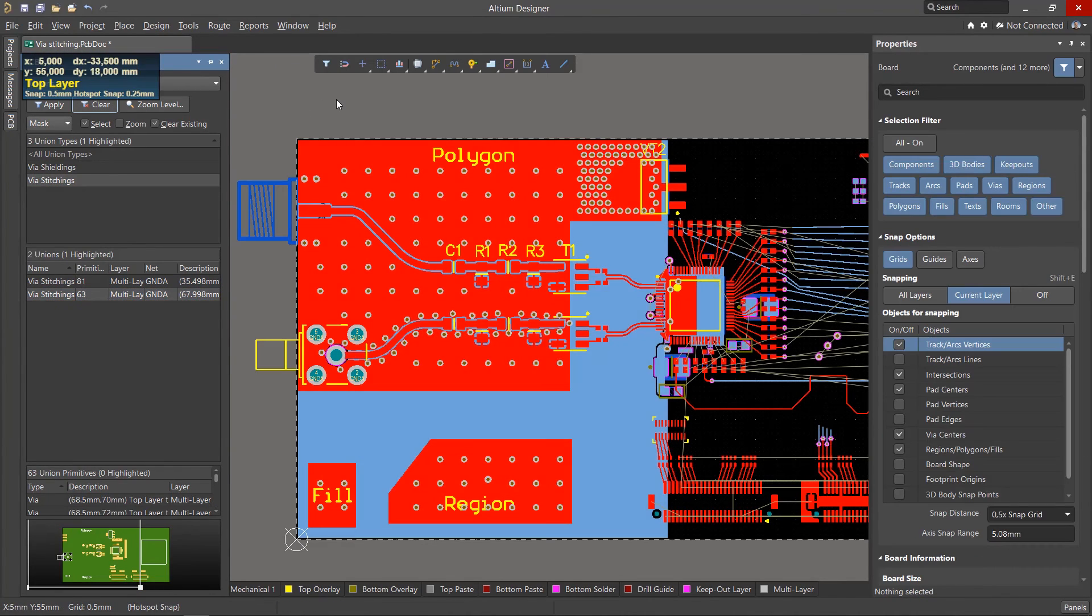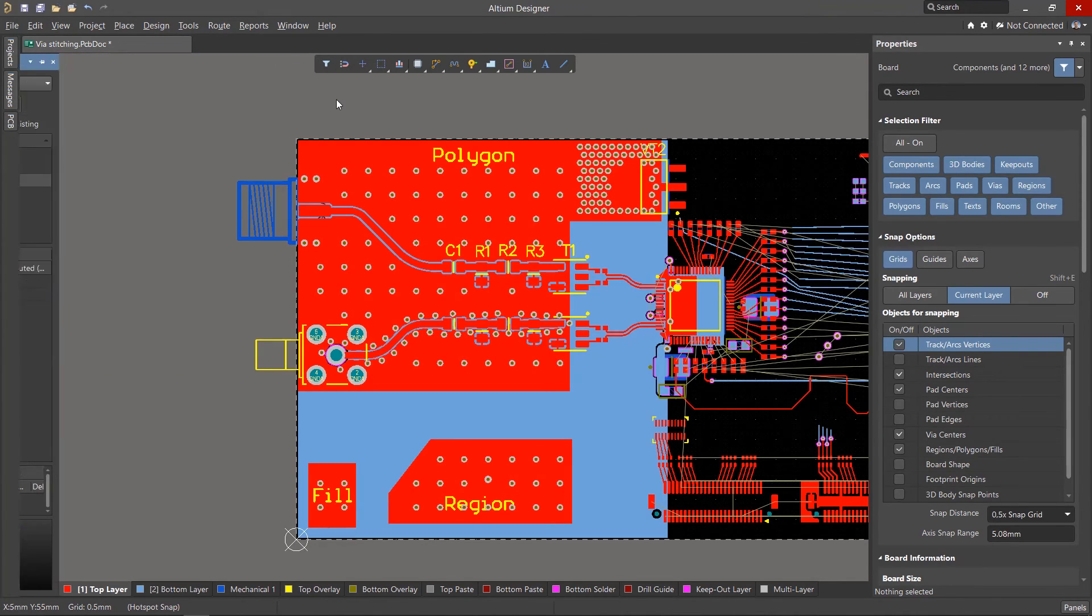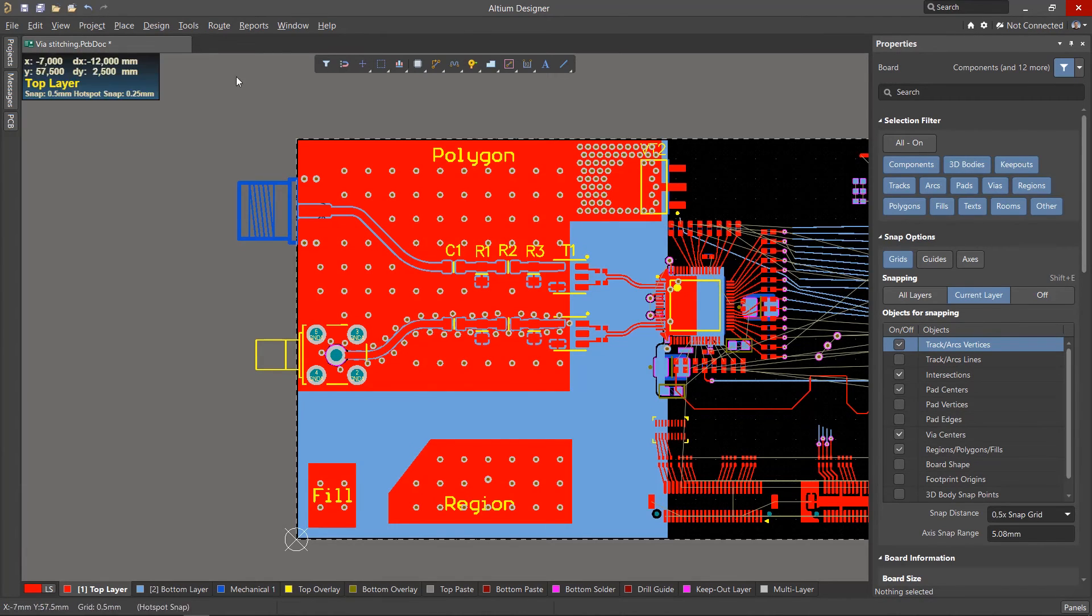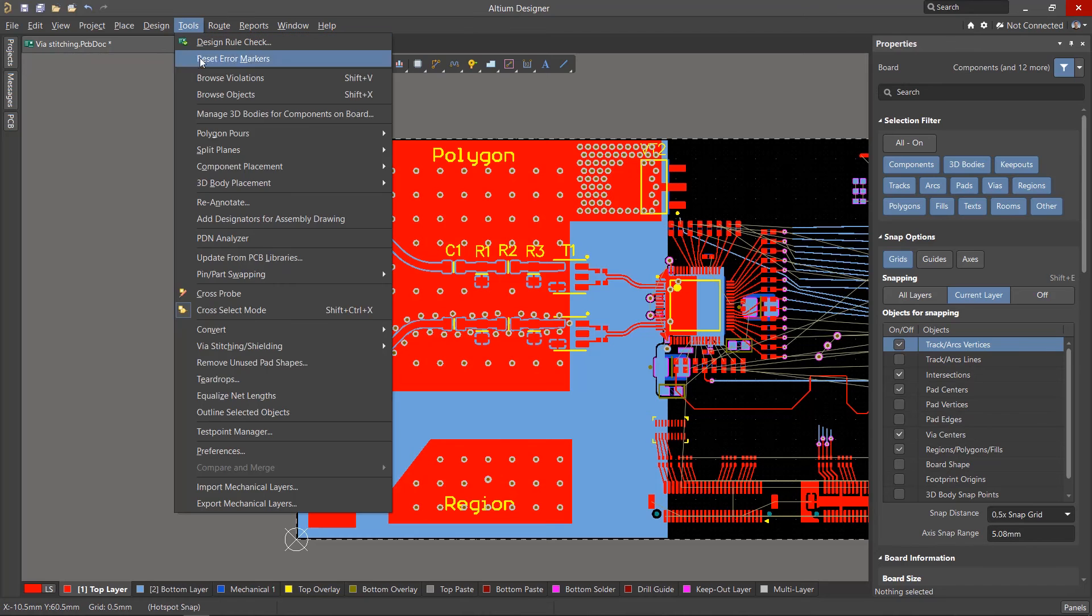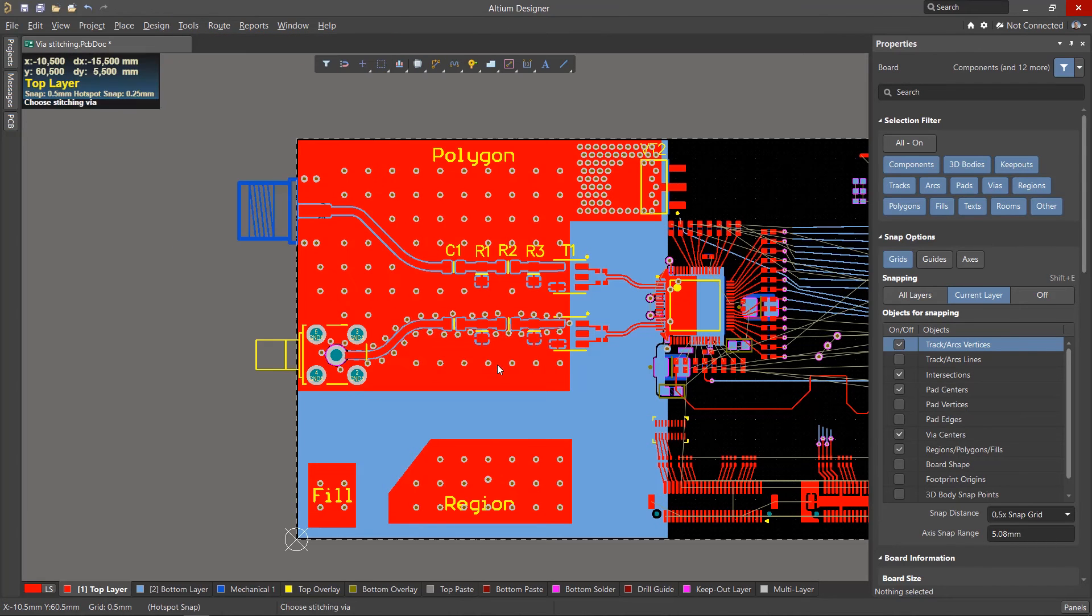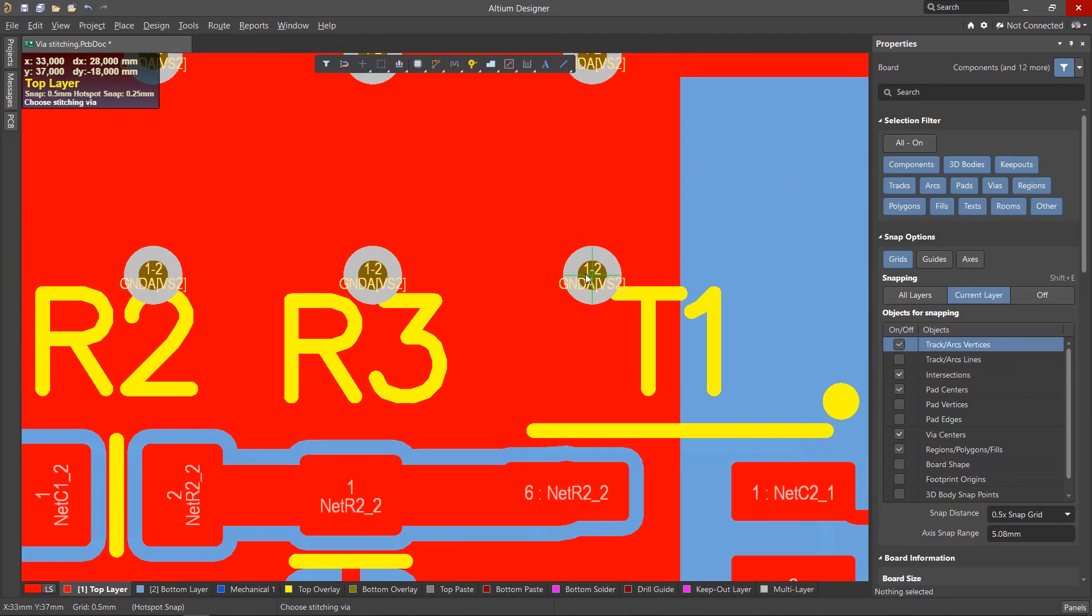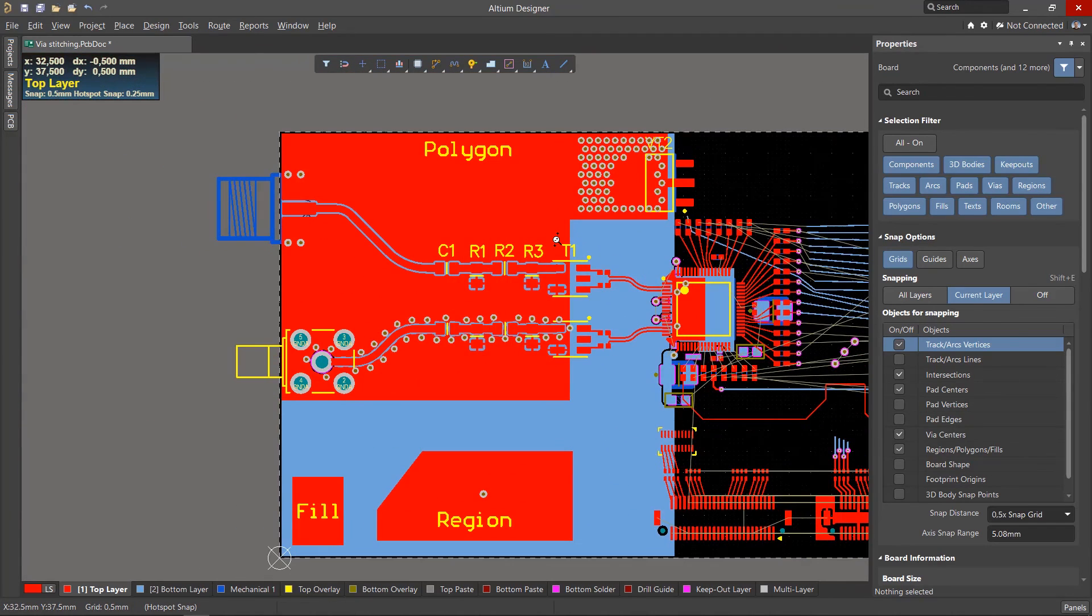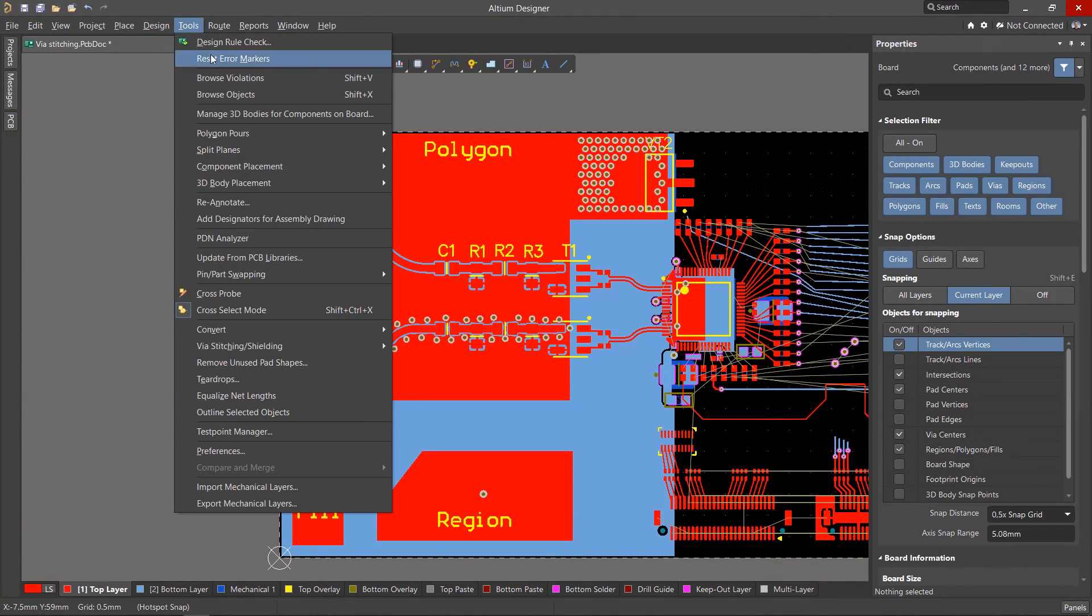Since the tools for stitching and shielding are likely to create numerous primitives, there are special tools for removing them, which are located in the Tools, Via Stitching, Shielding menu. Select the Remove Via Stitching command and click on a via of the group you want to delete. And there is a separate command for removal of shielding groups in the same menu.